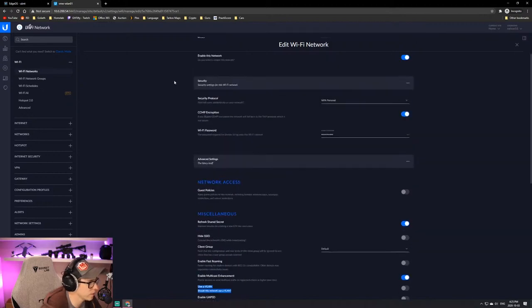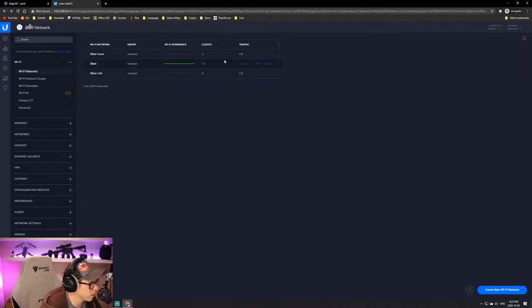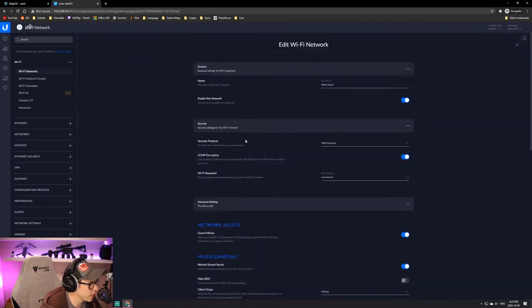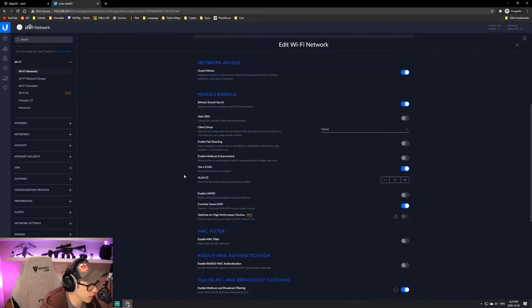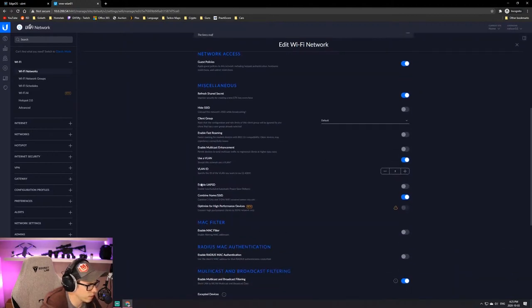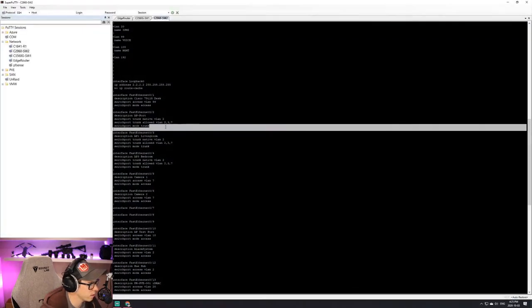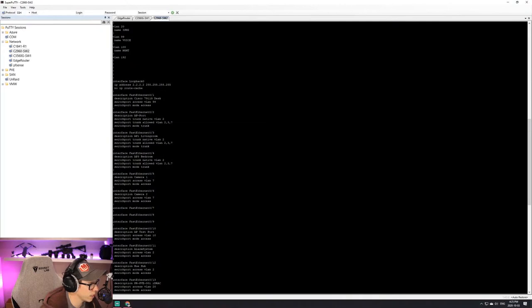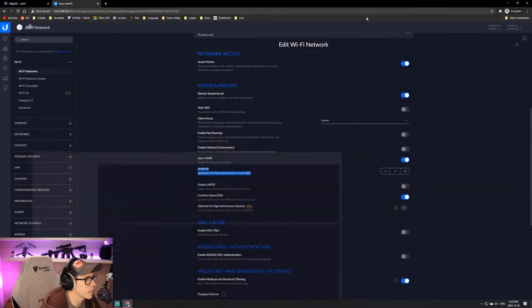So on my main SSID I have it set to not using a VLAN. If we switch over to one of these other networks, so like guest, I have a guest network. And where's use VLAN? So use VLAN is set to check, and then VLAN ID is three.